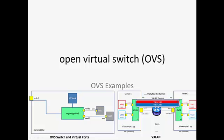Open virtual switch, OVS. OVS examples, we're going to start by looking at OVS switch and virtual ports.